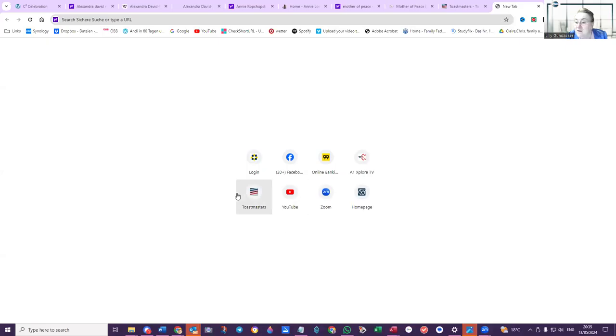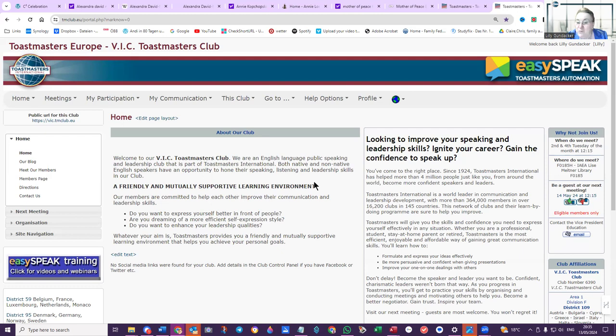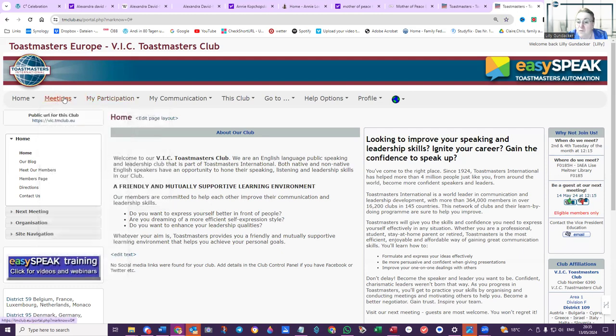Hello, this is your Easy Speak IT support for the VIC club. I will share screen number one. I've got two screens, so I'm sharing and now I'll go into the Toastmasters and see if I can duplicate what I just did, which is why I wanted to show you.